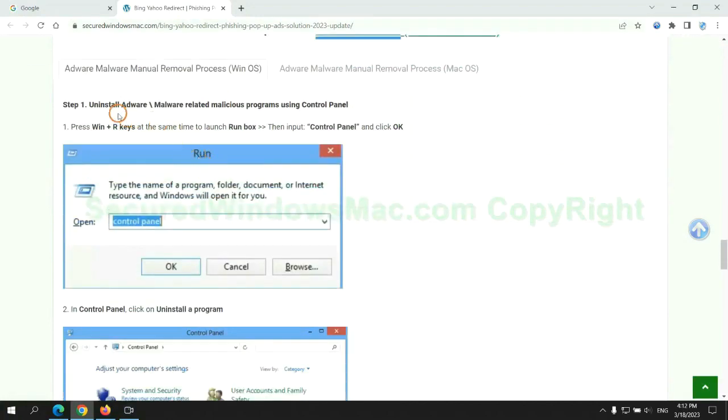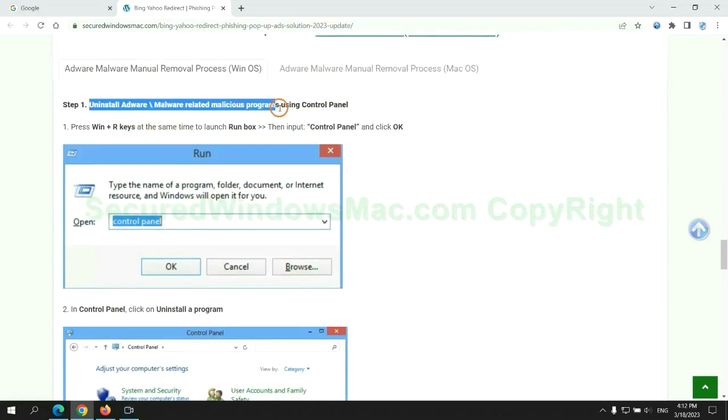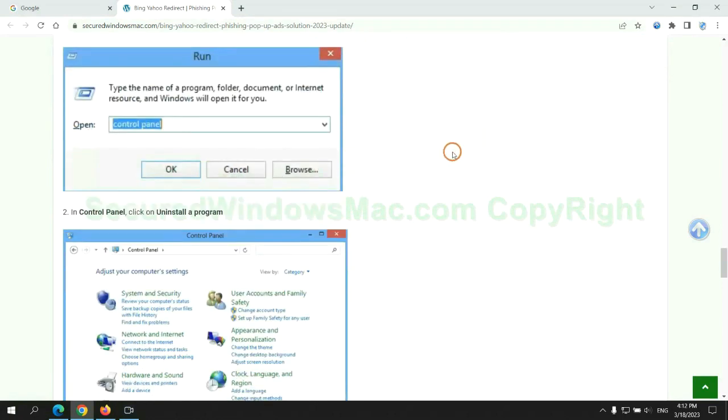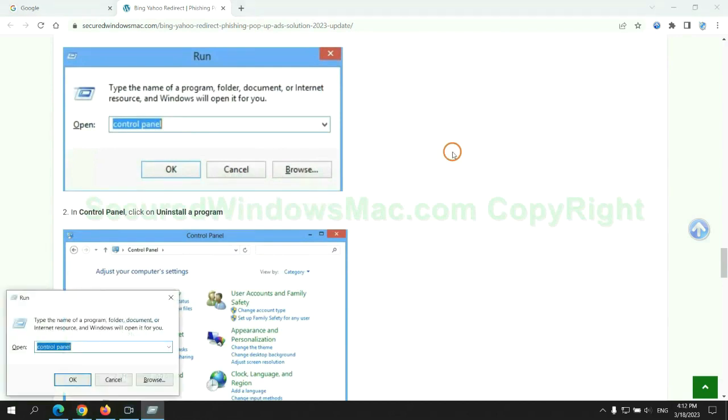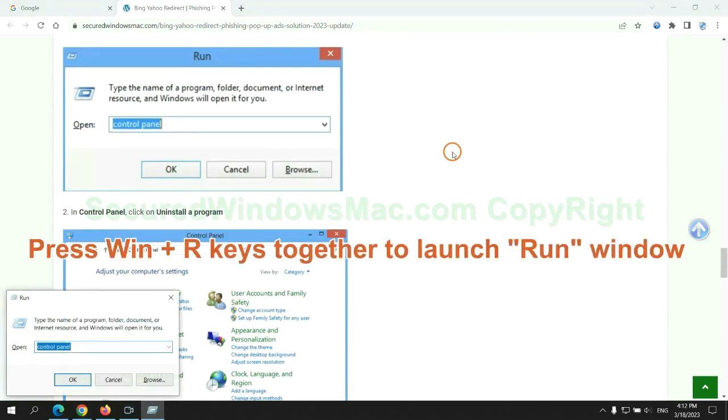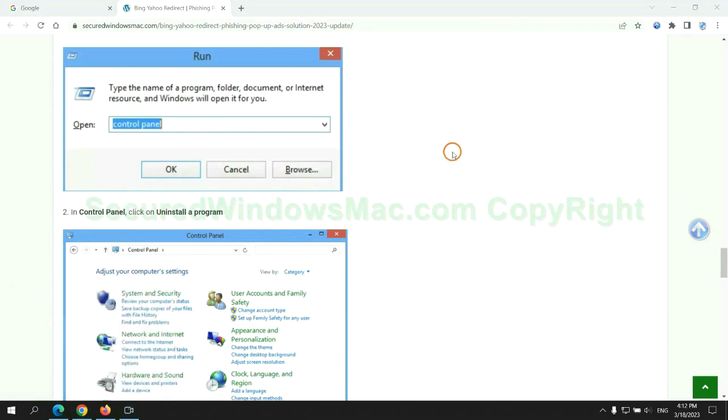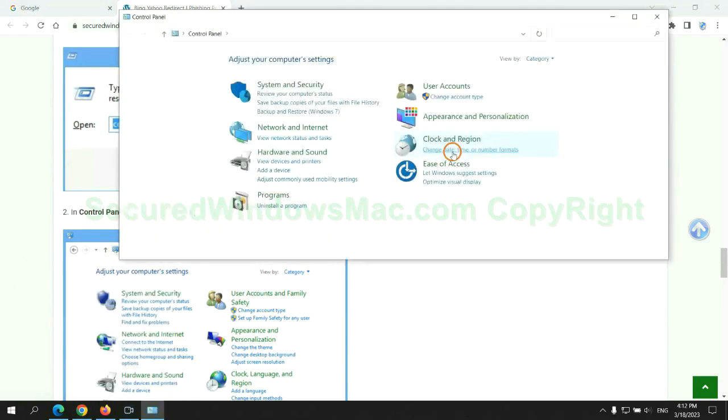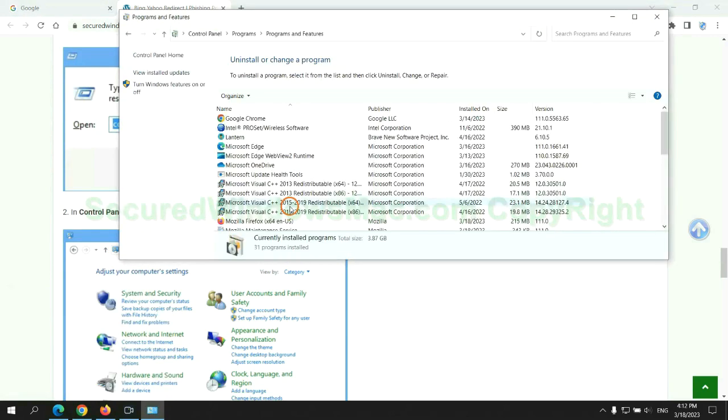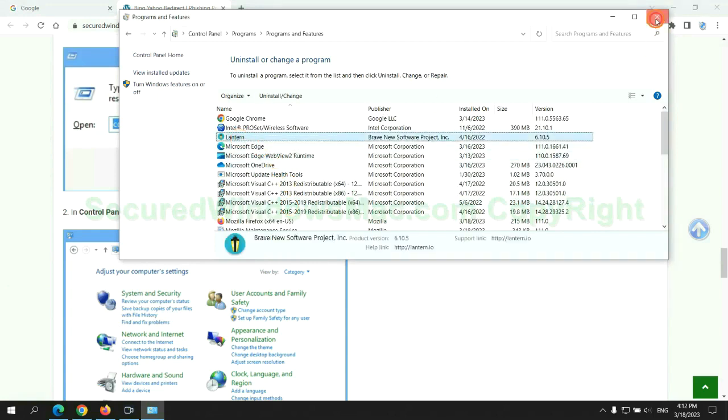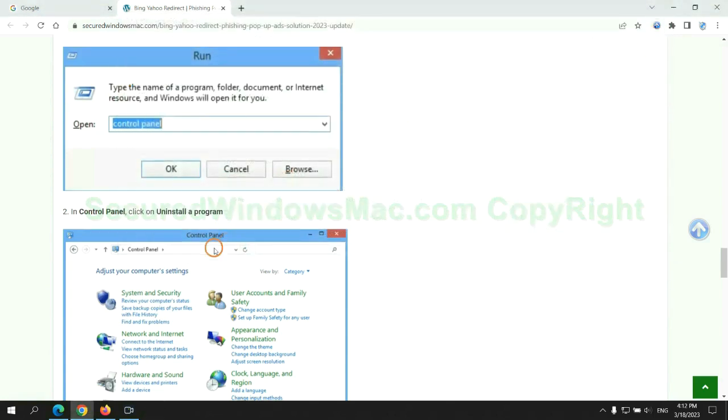First step, uninstall malicious programs related with the virus. Press Win plus R keys together to launch run window. Type control panel. Click uninstall a program. Right click on malware and click uninstall.